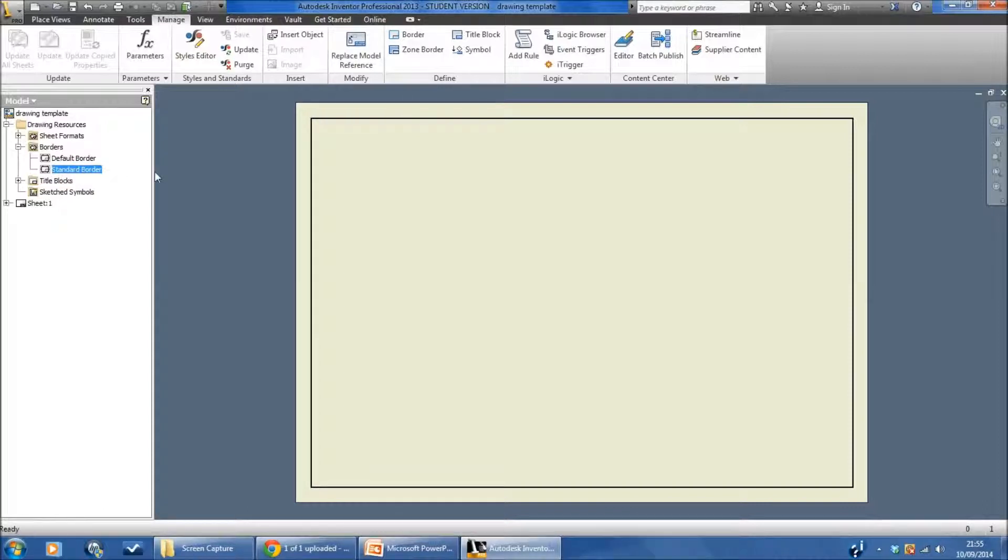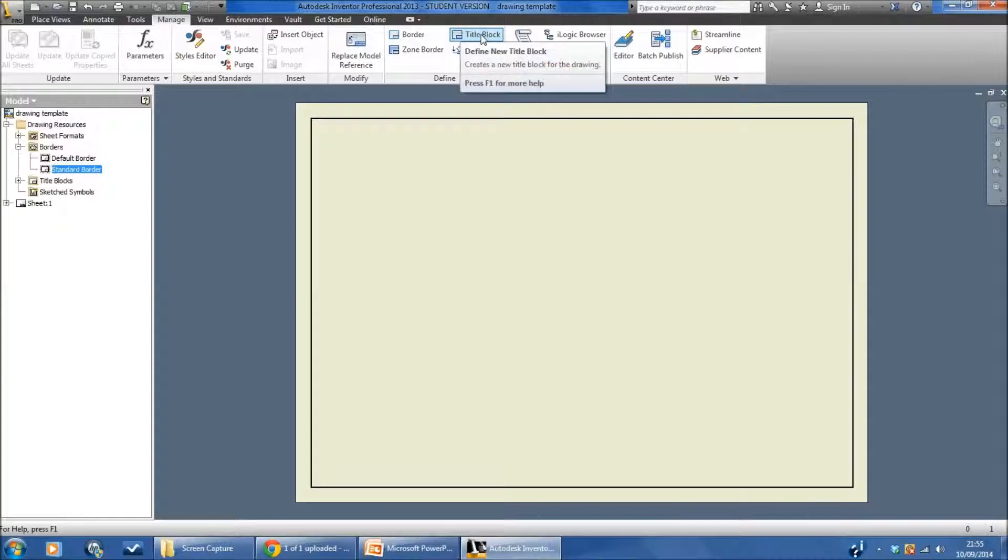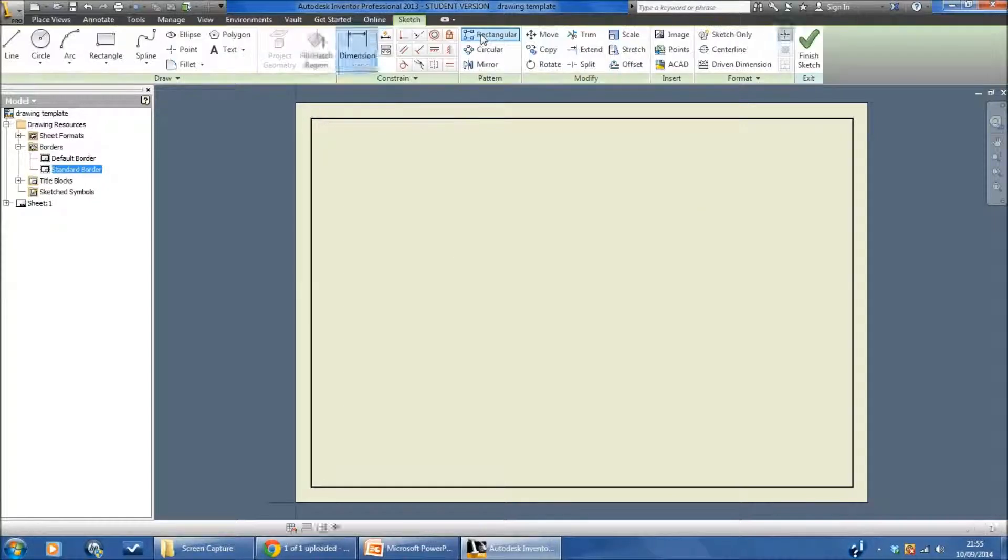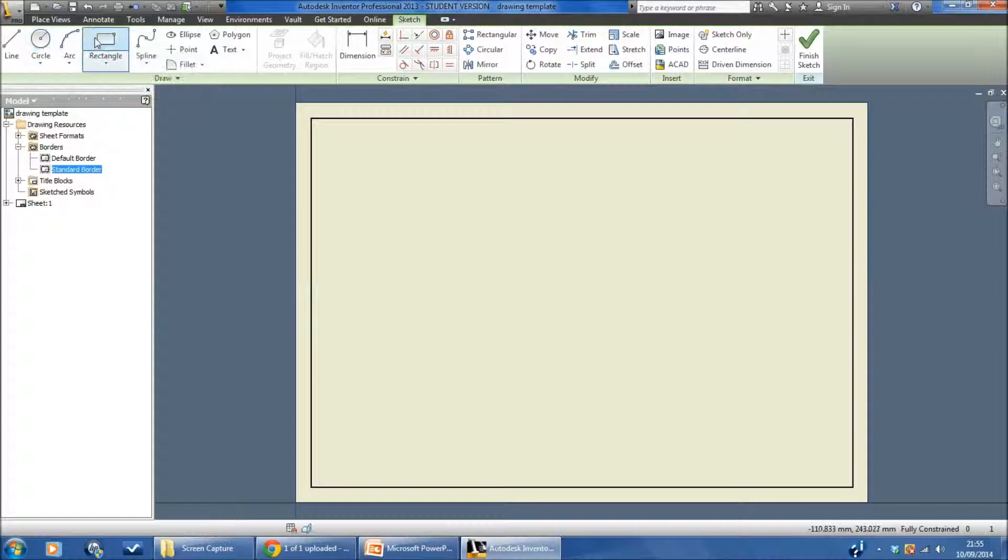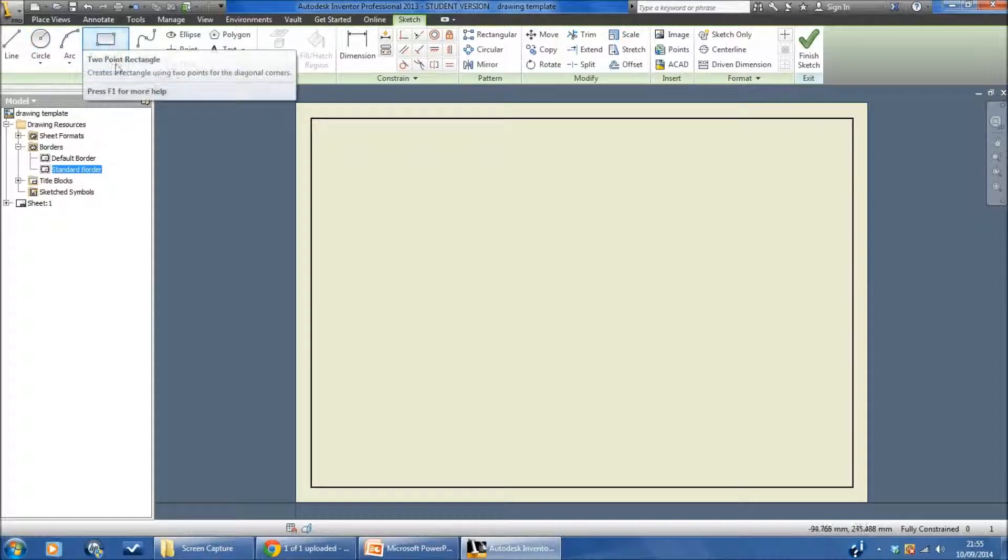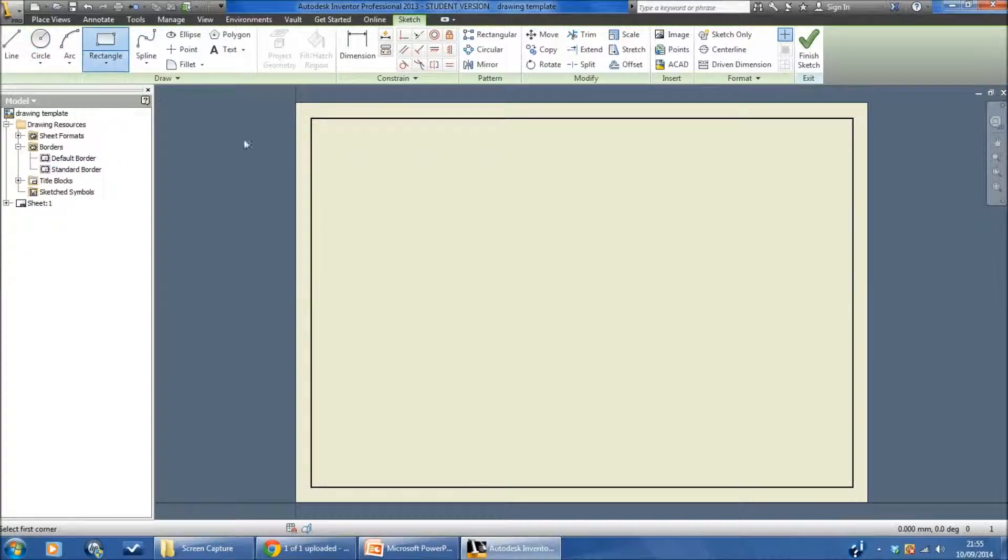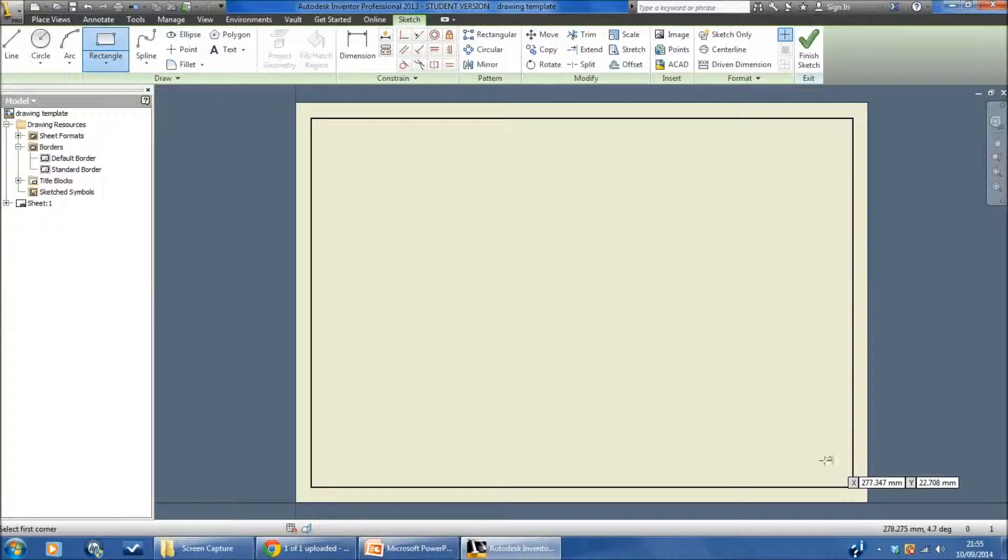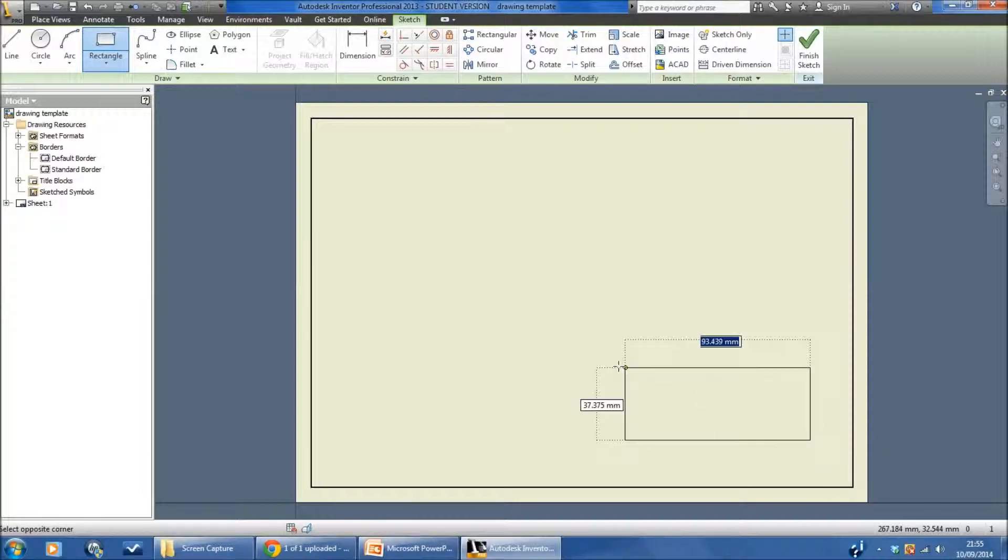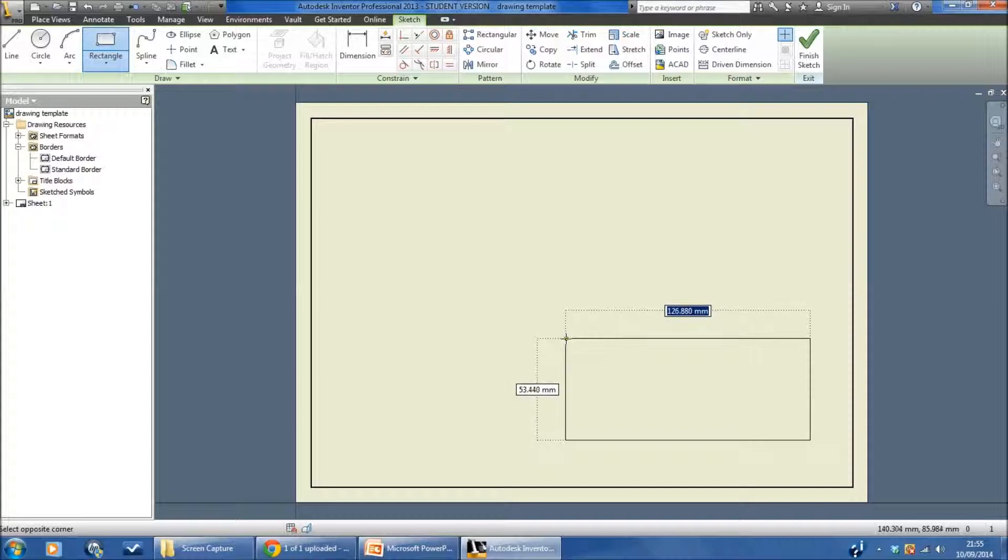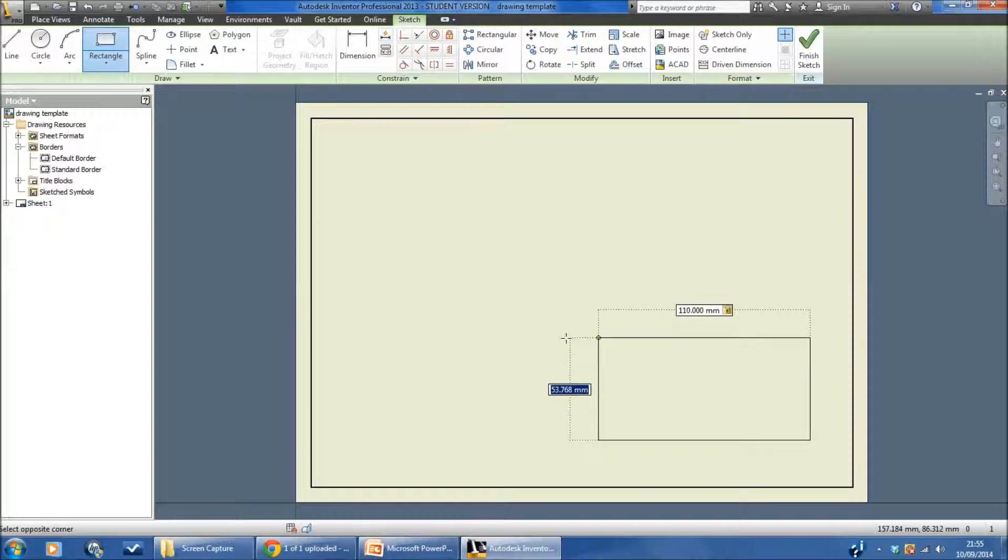Now I'm ready to add a title block. Press the button called title block. Again the tools will change so you've got the standard sketching tools. This time I'm going to use the rectangle tool to add a series of rectangles one inside the other. I'm going to be deliberate about this and I'm not going to draw it right down in the bottom corner. I'm going to move it all later. I'm going to pull this out and I'm going to make it 110 millimeters from left to right and I'm going to make it 35 millimeters tall.